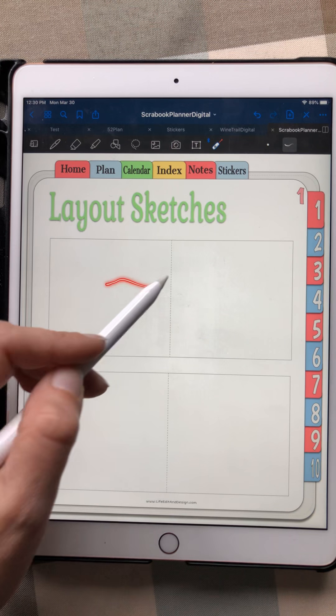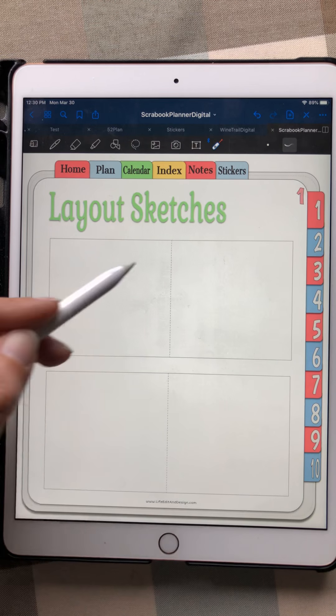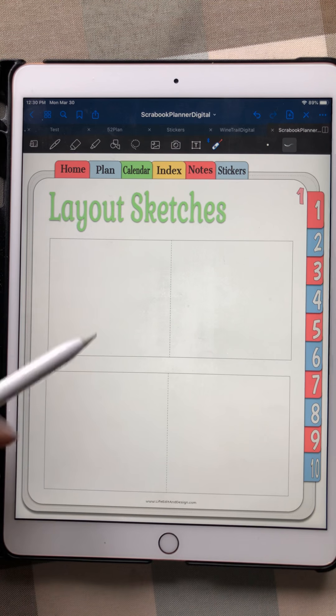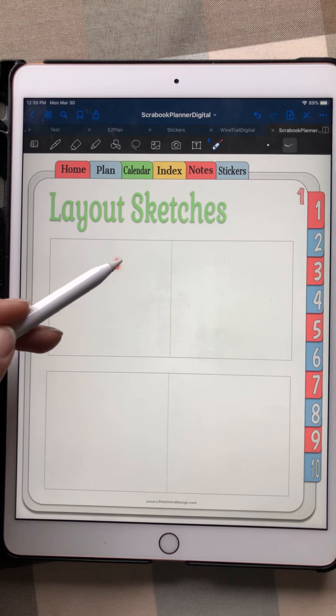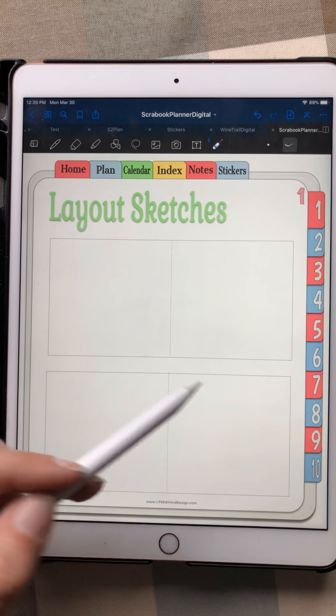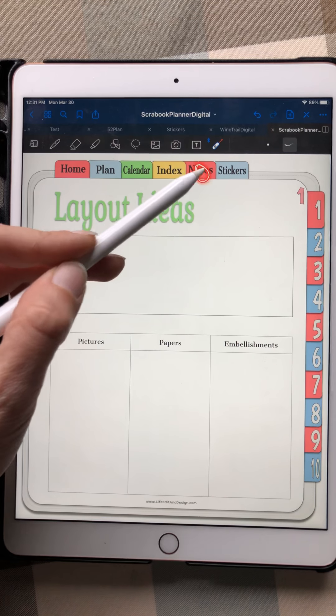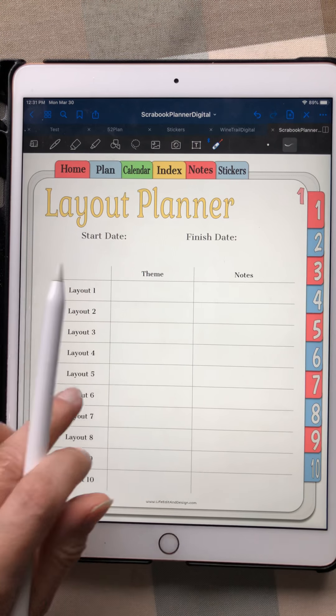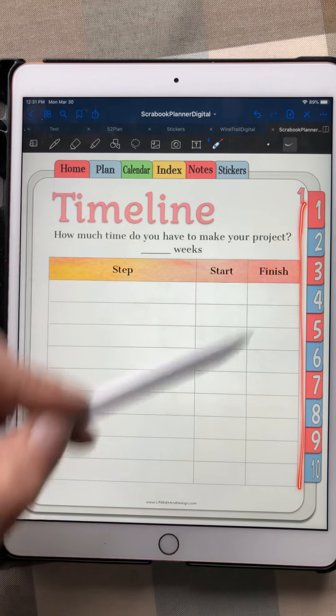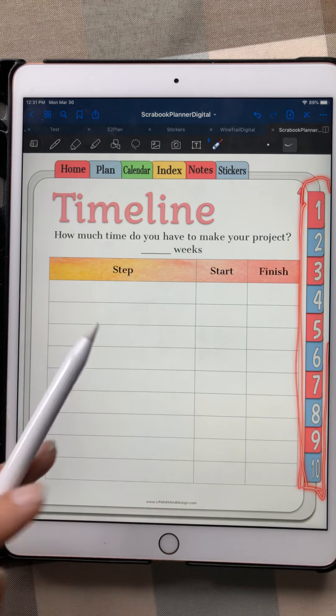The layout sketches page lets you do two different versions of the same layout — version A and version B — or one layout per page. You'll duplicate these pages as many times as you need for different layout sketches. The beauty of doing this digitally is you can erase — you can try different ideas, decide you don't like one, erase it, and start over. I really like being able to work digitally for this reason. Duplicate pages wherever you need to expand on an idea, and this keeps you organized across all 10 projects.